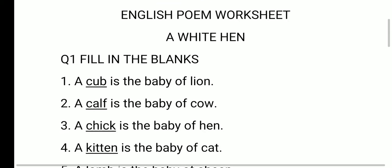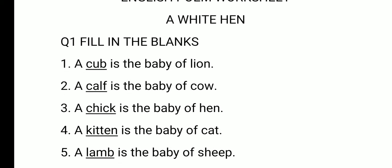Fill in the blanks. First one: a blank is the baby of lion. The baby of lion is called cub — C-U-B. Next, a blank is the baby of cow. The baby of cow is called calf — C-A-L-F. Next, a blank is the baby of hen. The baby of hen is called chick — C-H-I-C-K.